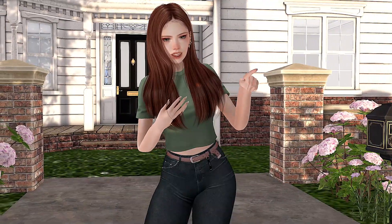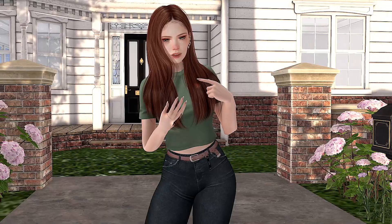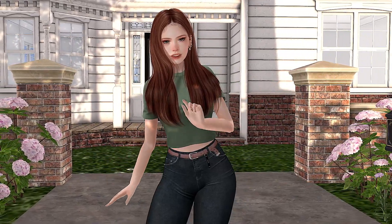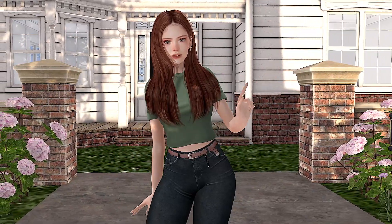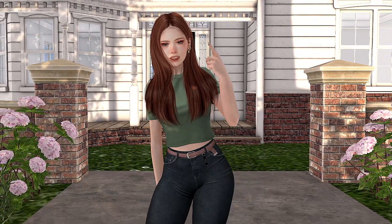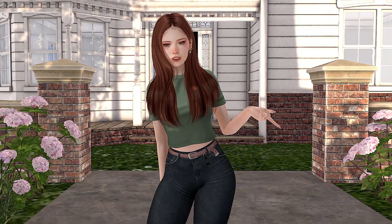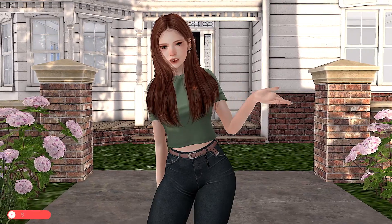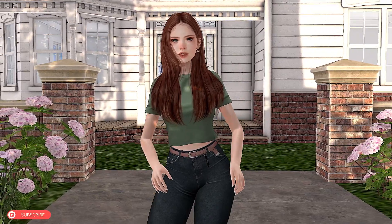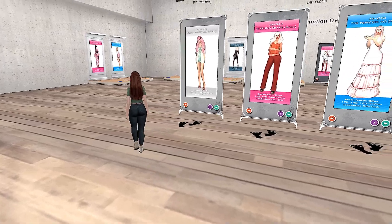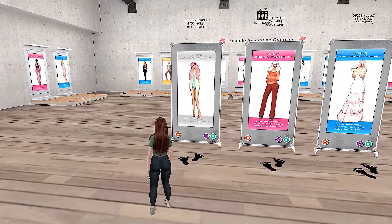With animations you have a variety of them to choose from, and you can find them in stores in-world and of course on the Marketplace. They will make you look much better, more human-like, or as close to human movement as possible. Right now I am at an animation store and I'm walking funny, so we're going to go look at some stands.